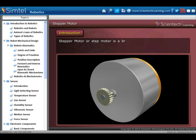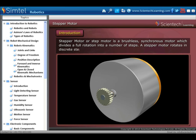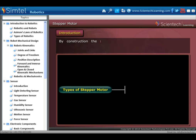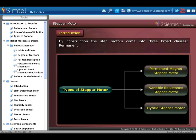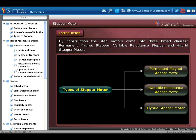Now let's understand what a stepper motor is. A stepper motor or step motor is a brushless or synchronous motor which divides a full rotation into a number of steps. A stepper motor rotates in discrete step angles such as 30, 15, 5, 2.5, 2, and 1.8 degrees. By construction, step motors come in three broad classes: permanent magnet stepper, variable reluctance stepper, and hybrid stepper motor.